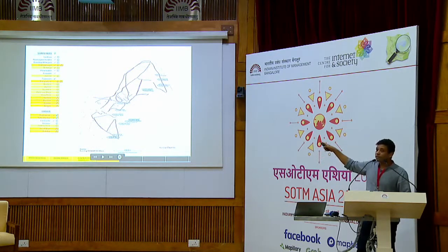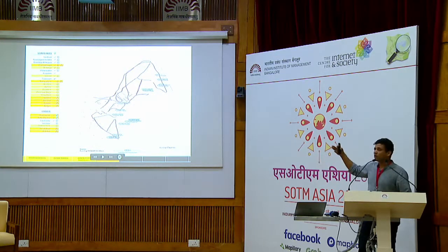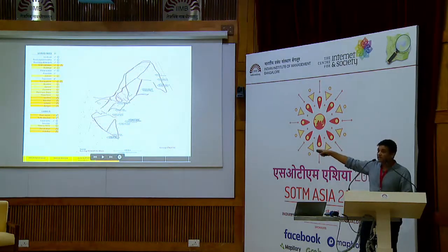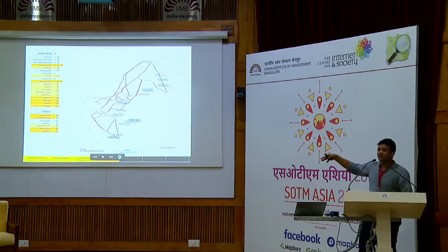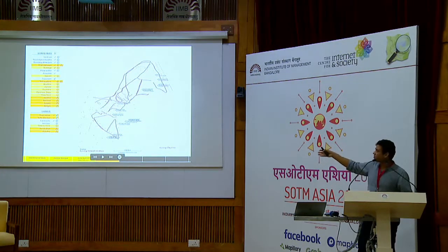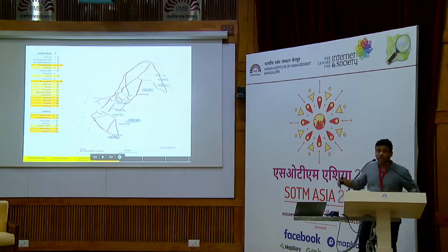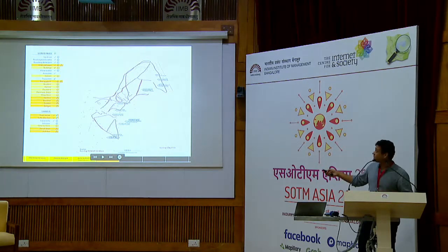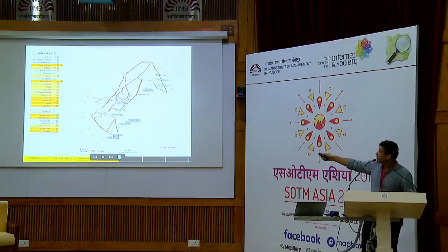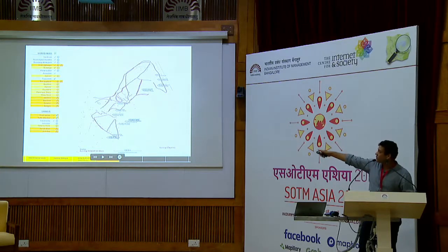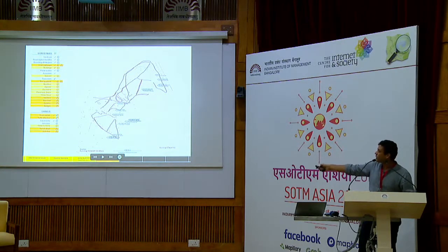On top of that, they also did their own field mapping using various applications to map benches in Cubbon Park — there are around 1,000 benches. They also mapped the inner pathways and walkways within the gardens, as well as all the bridges and routes, all done through field mapping.